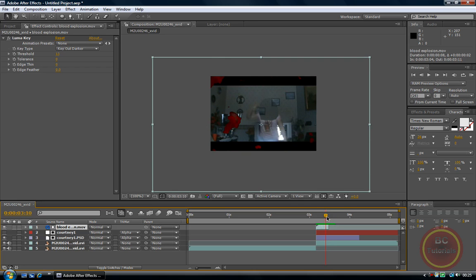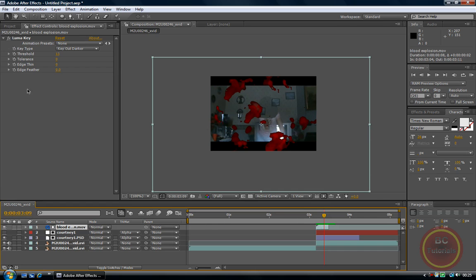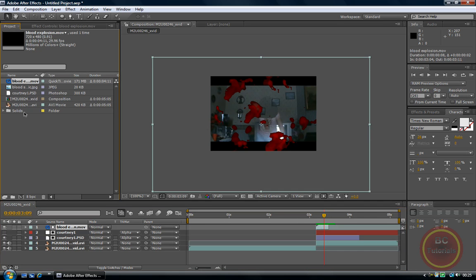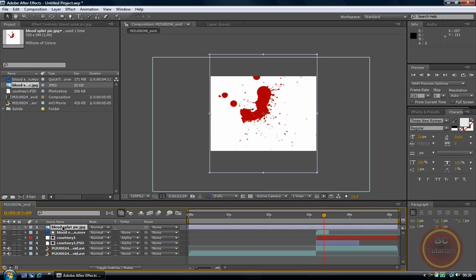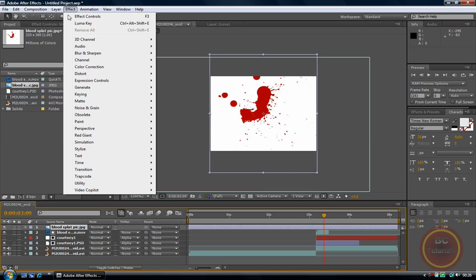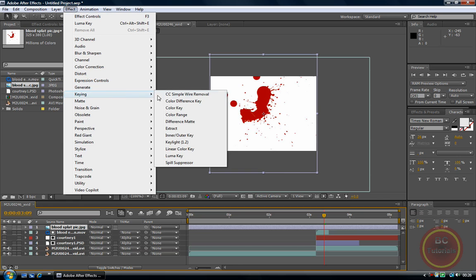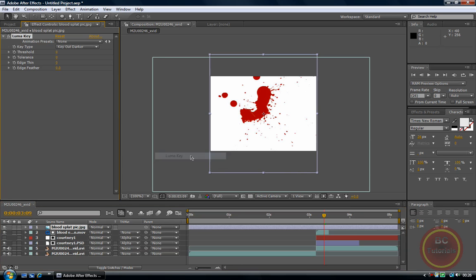Right so now on this bit this is when the blood splat is going to appear. So now you insert the blood splat picture and that must be on top of the MOV file as well. And we are going to do the same effect as what we just did on that piece of footage.